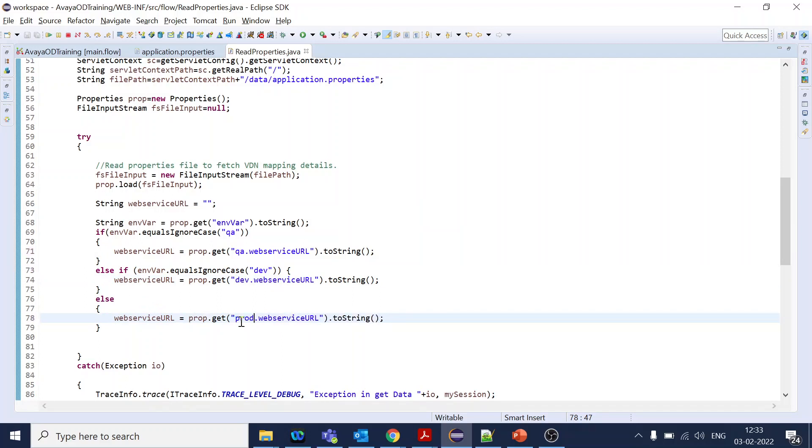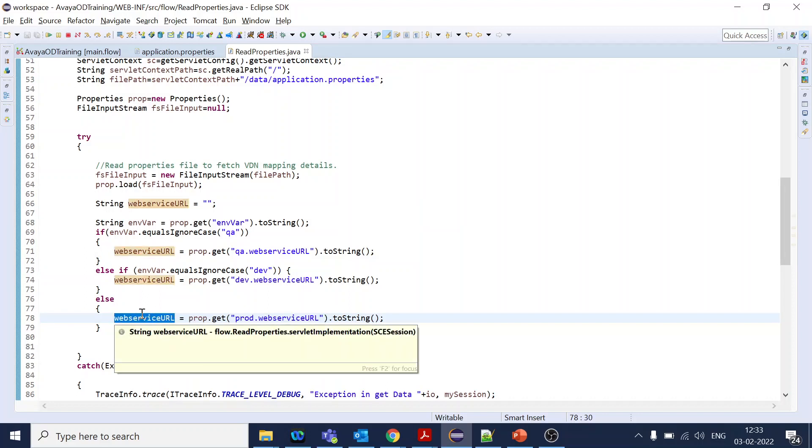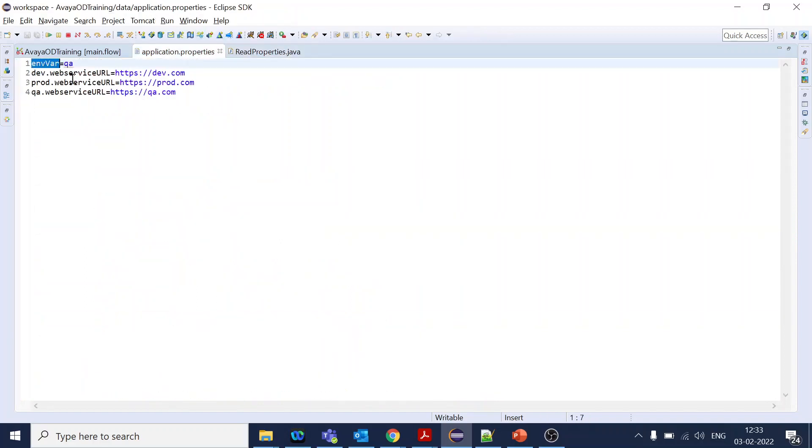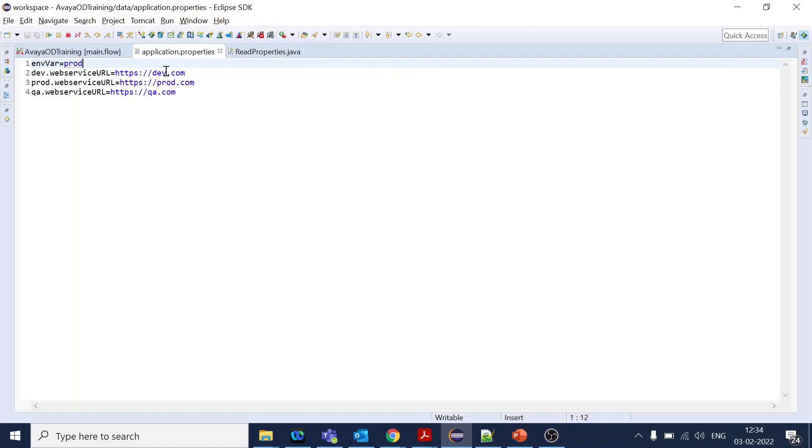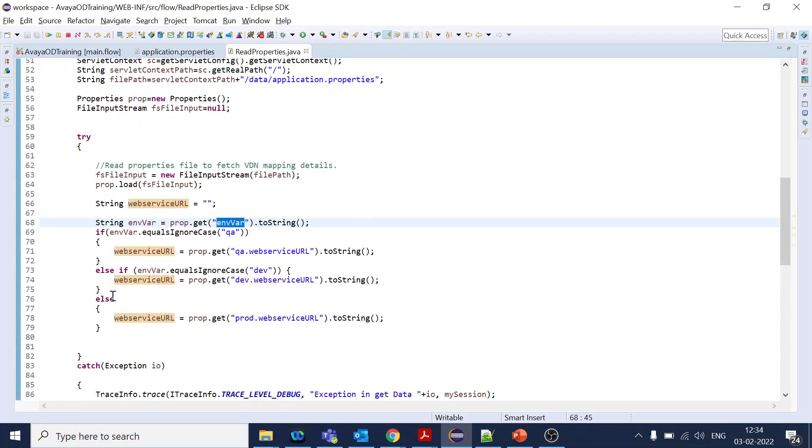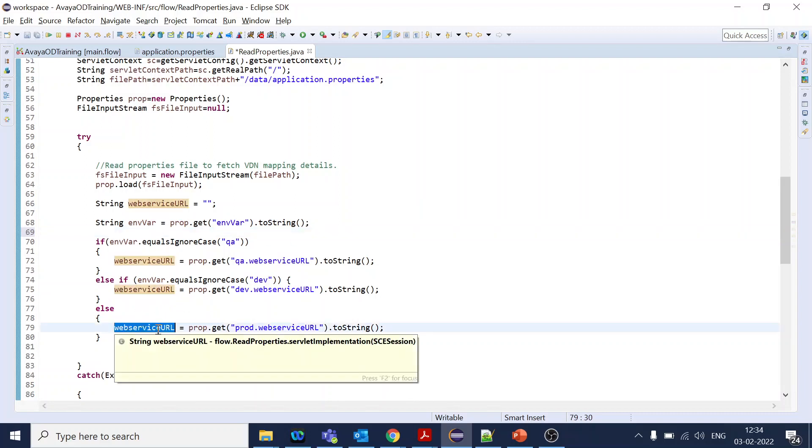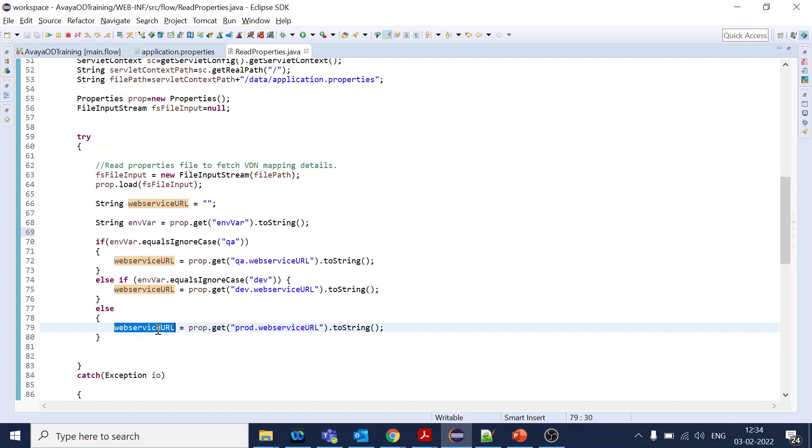Once you assign this particular value to your variable from OD side, based on the environment one variable given, you just change the value. If you want, now you're deploying to the prod and you change to the prod, so what will happen is now it will go to else and it will pull the value of production web service URL. This is how you use the application property, which is not given in the developer guide but this is one of the important aspects.